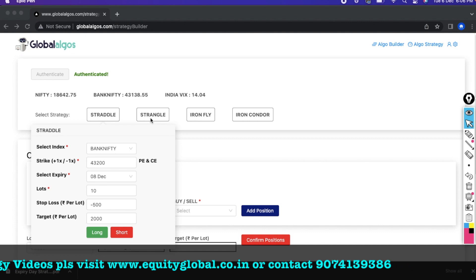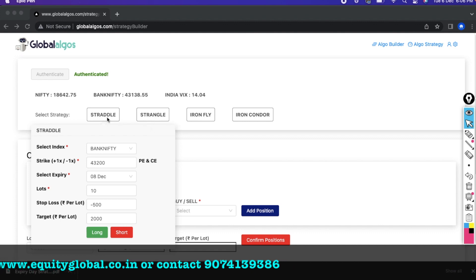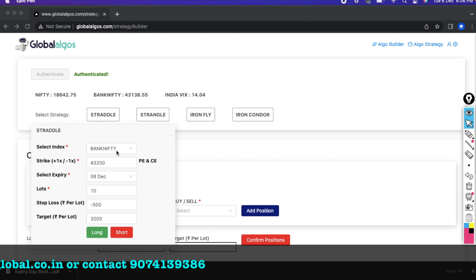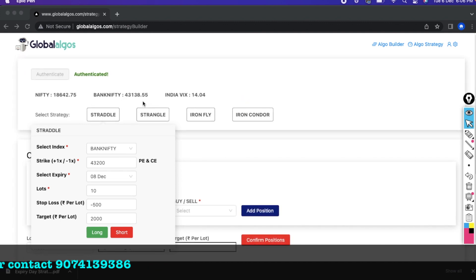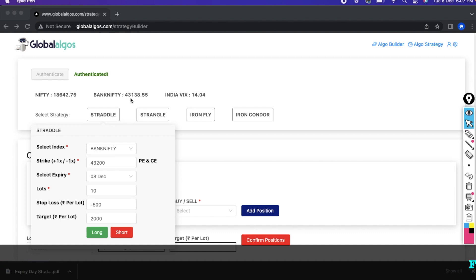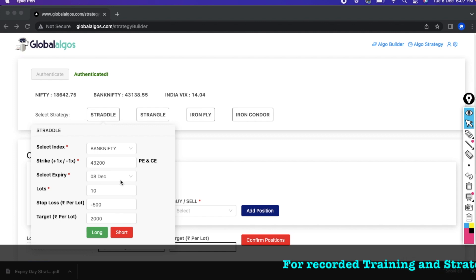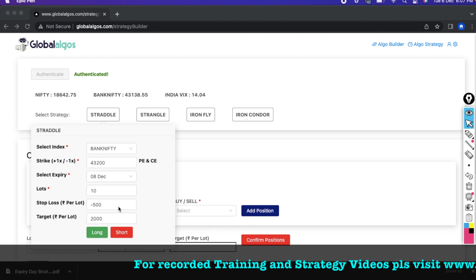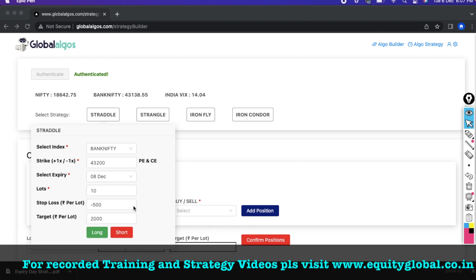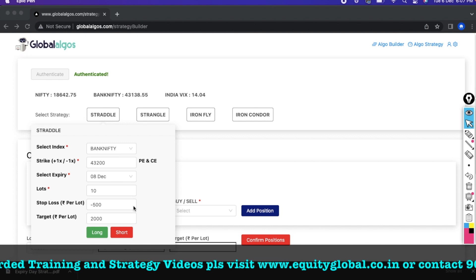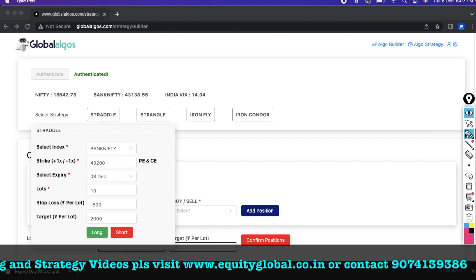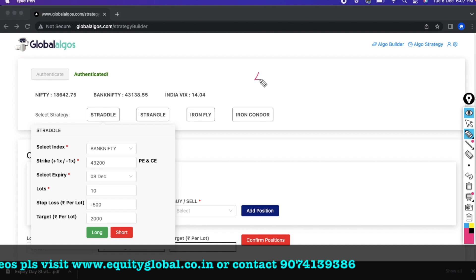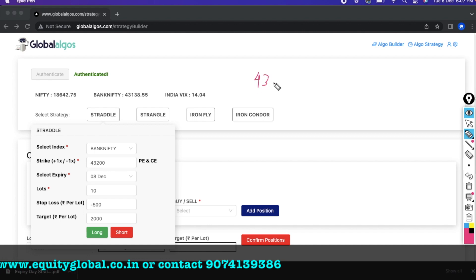There are many strategies available. Once you click on short straddle for Bank Nifty, you can see the spot price — for example, 43,200. The expiry is shown as well. The key benefit here is that the platform automates what is very difficult for retail traders to manage manually.